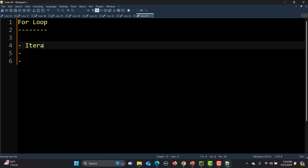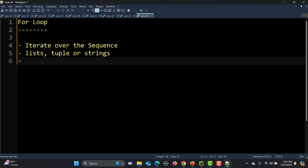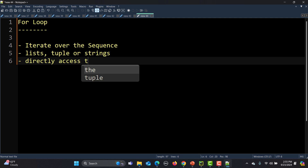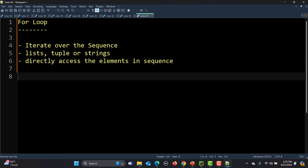The sequence can be a list, a tuple, or a string — these are all basically a sequence in Python. And in Python we can directly access the elements in a sequence.